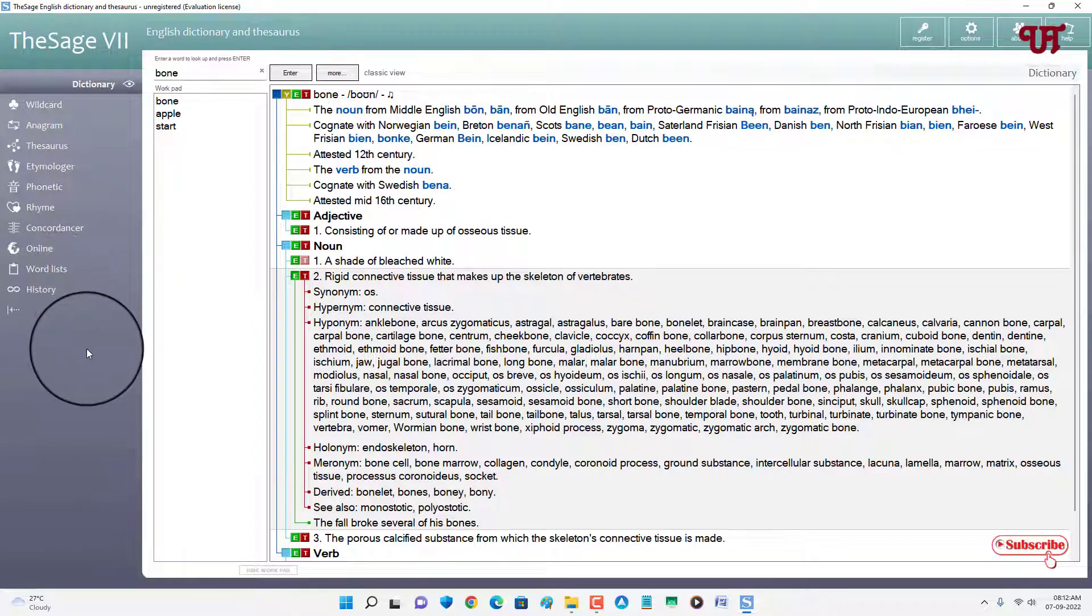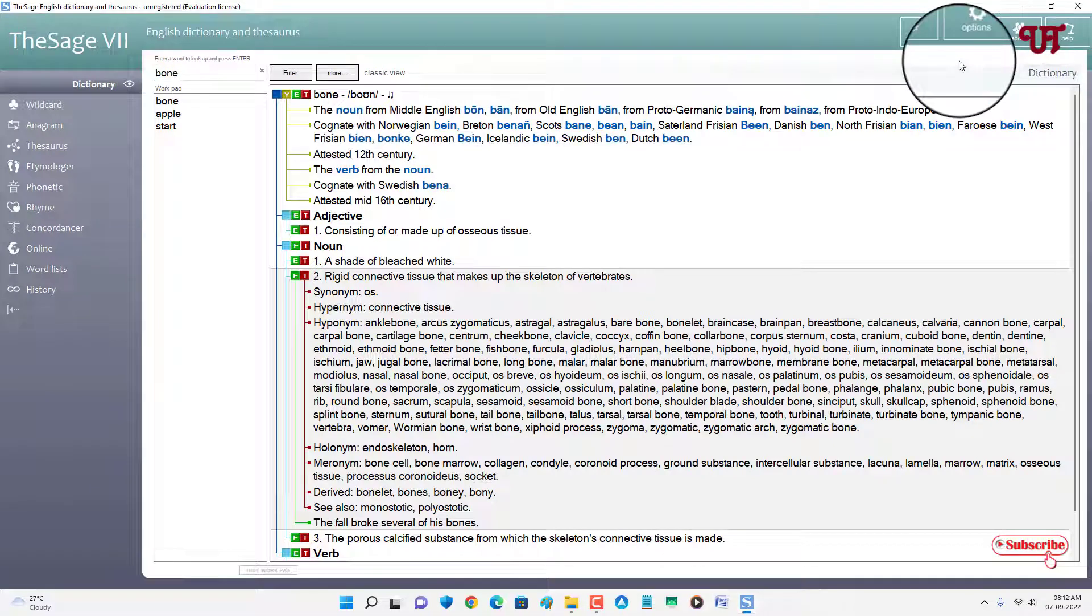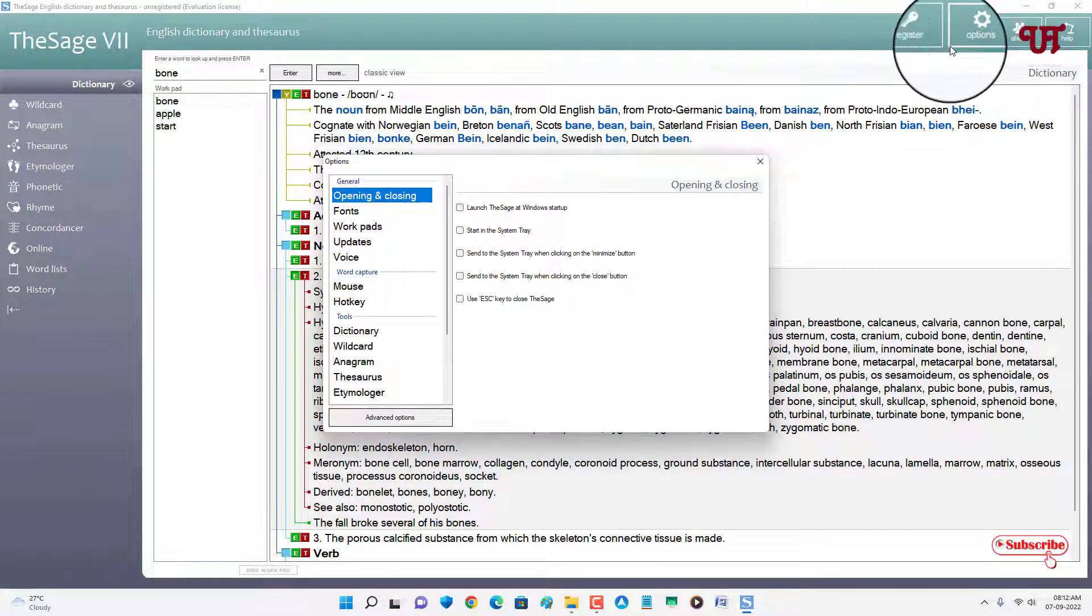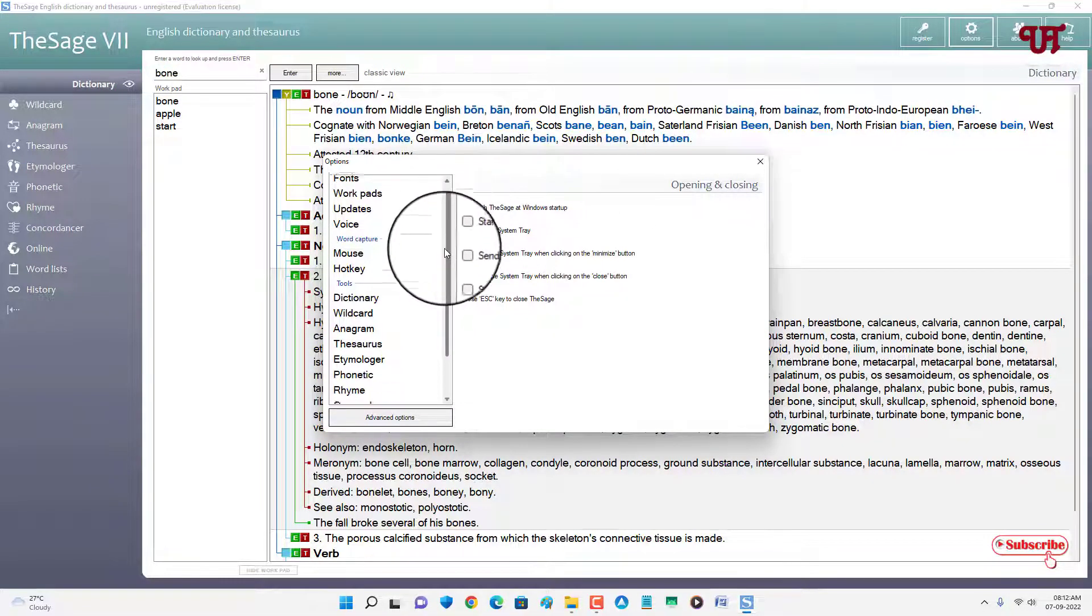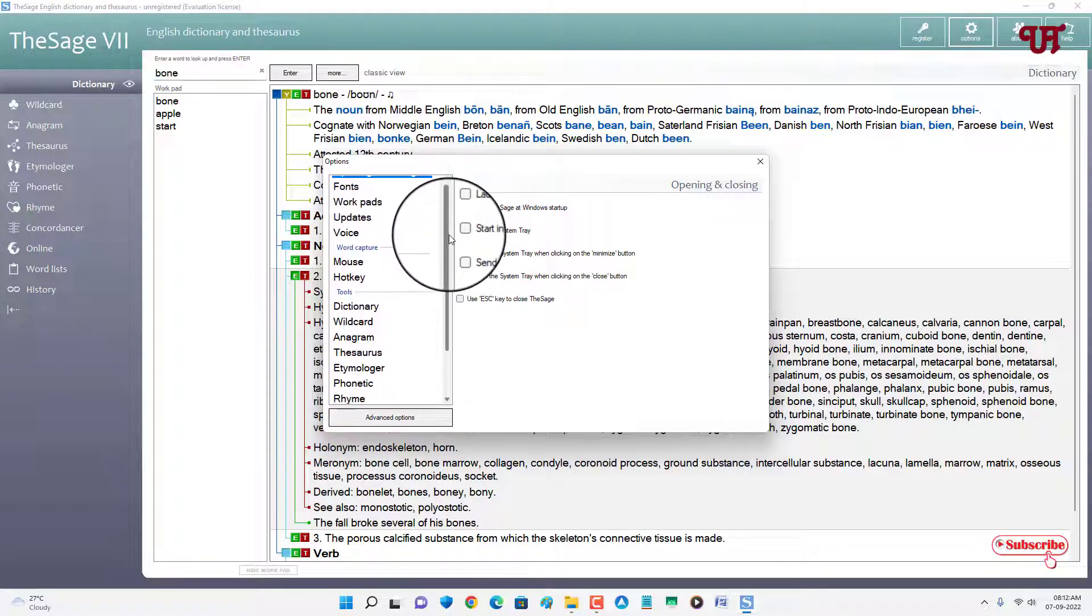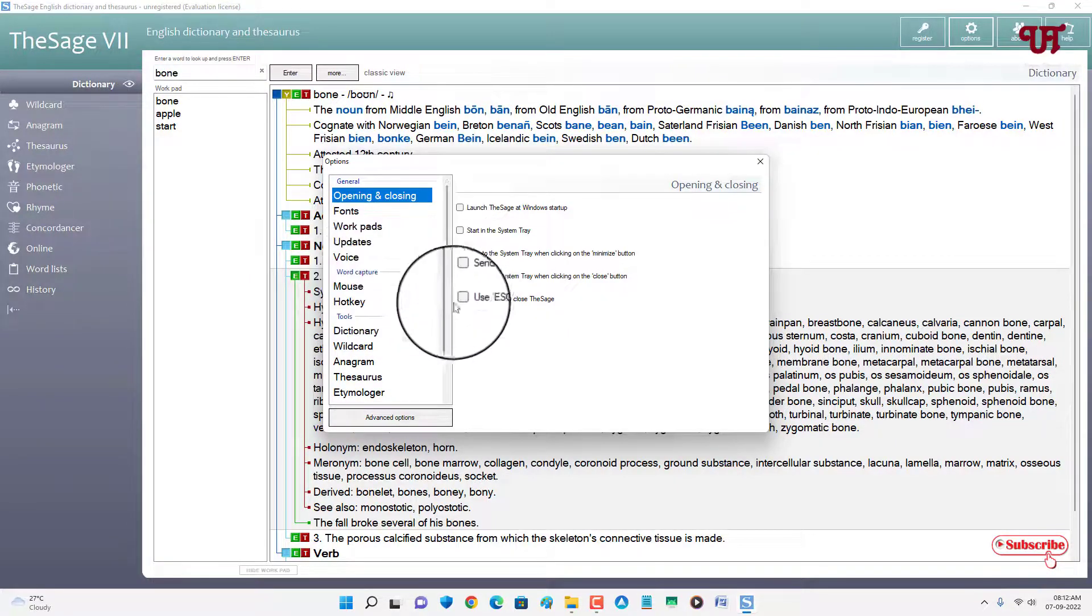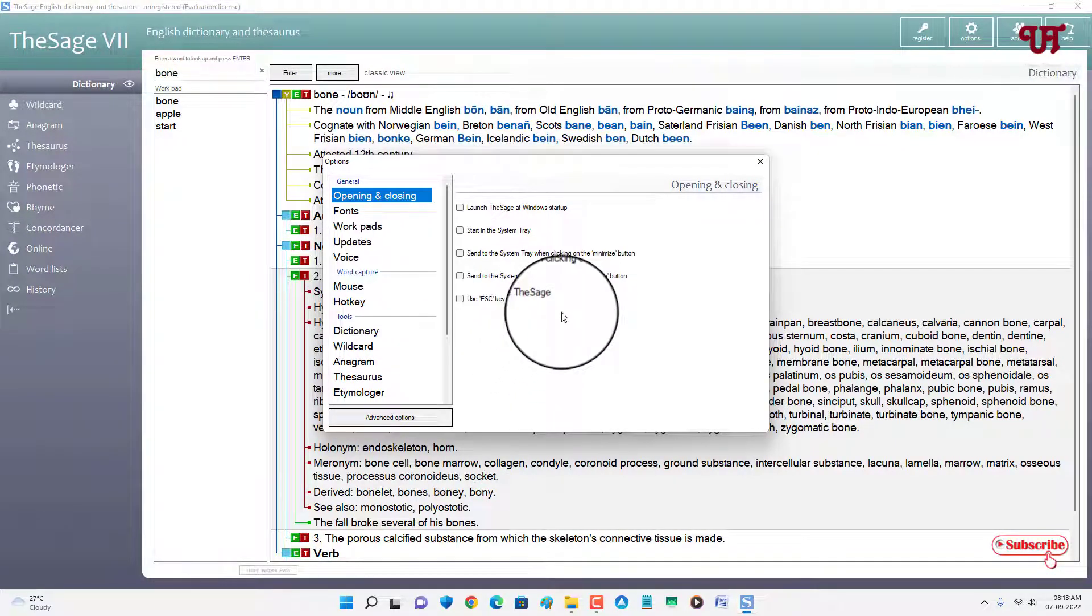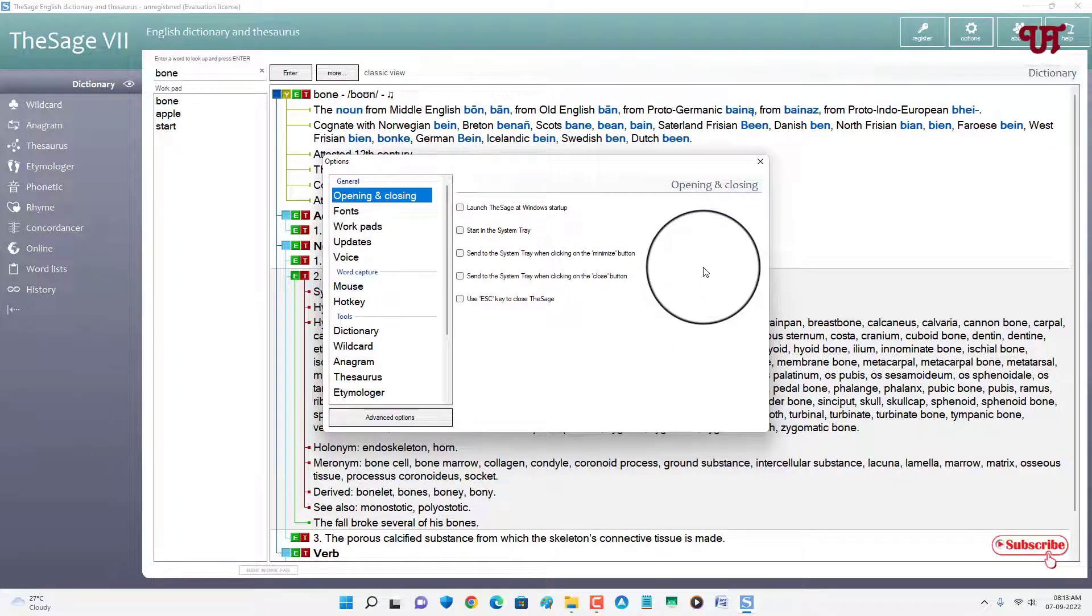On the right top corner you can see here option. You can just click on option and you will see a ton of options here. So I will not make you bored by showing each and every feature that is offering here.